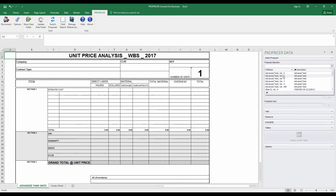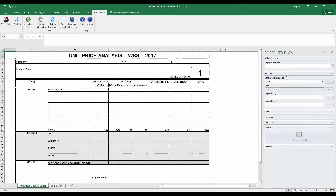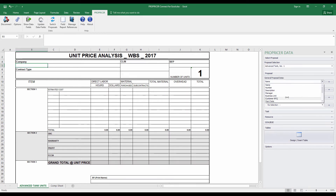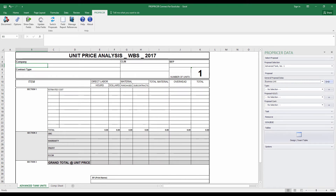In this case, I'm going to grab Advanced Tank version 1, and then I'm going to grab a few items from it going down the list. I'm going to grab general proposal data information first — things about my company and about the proposal itself. So under company name, I'm going to grab the business unit, because that's where it is in the general proposal data.